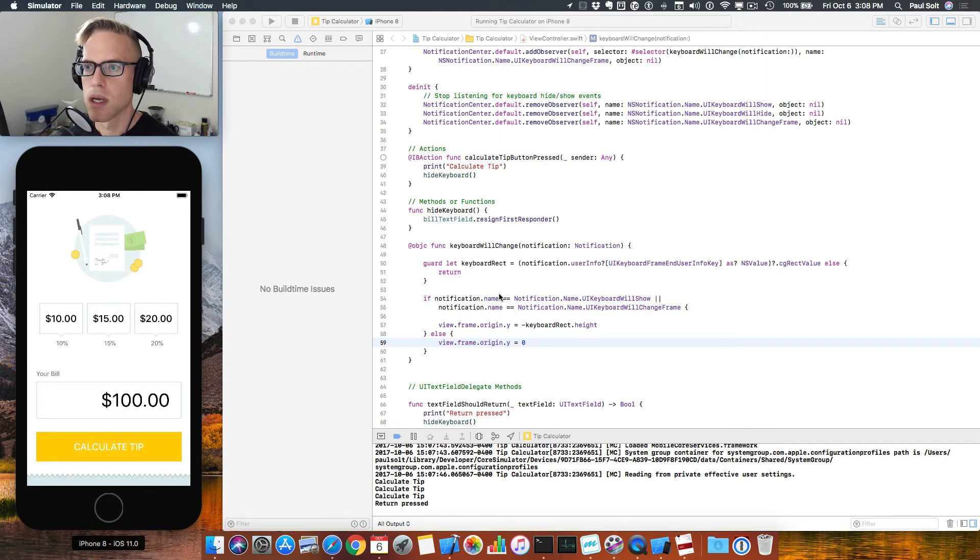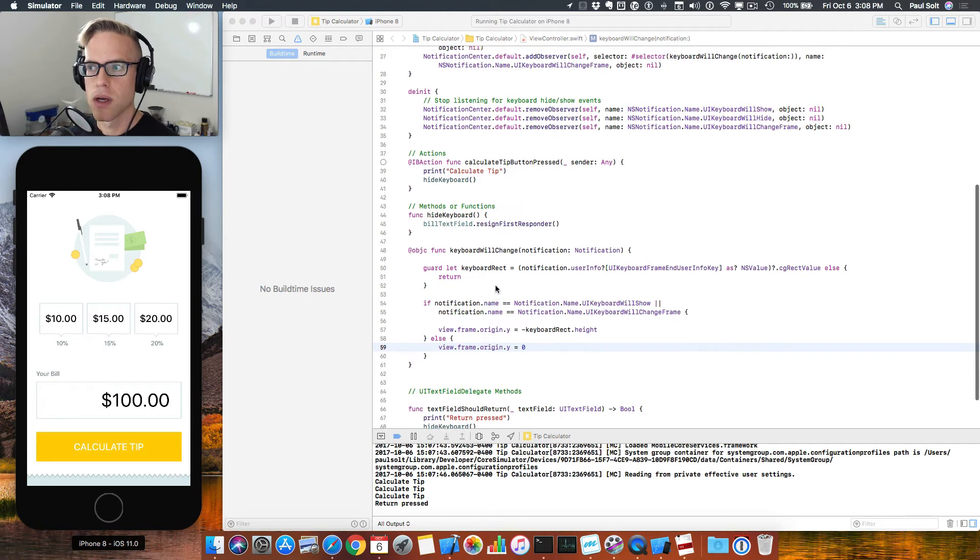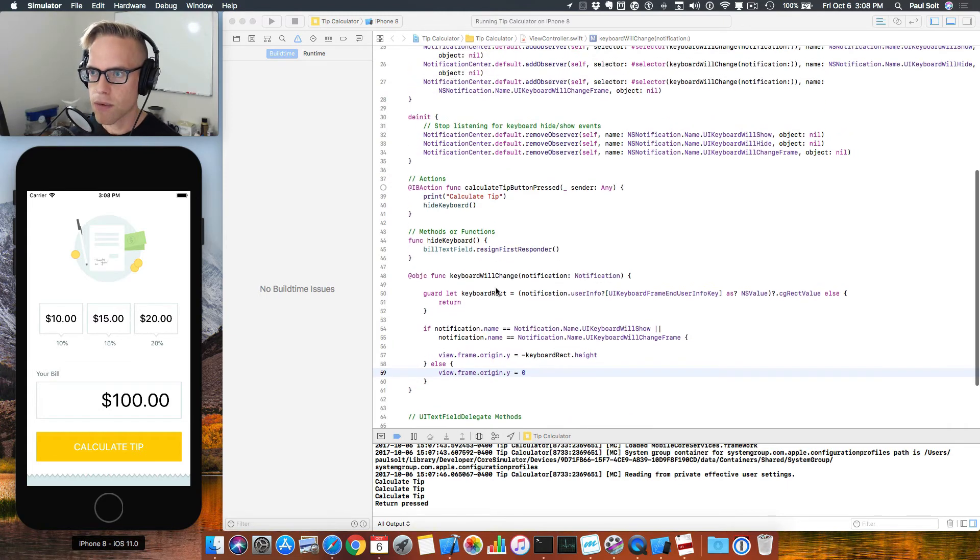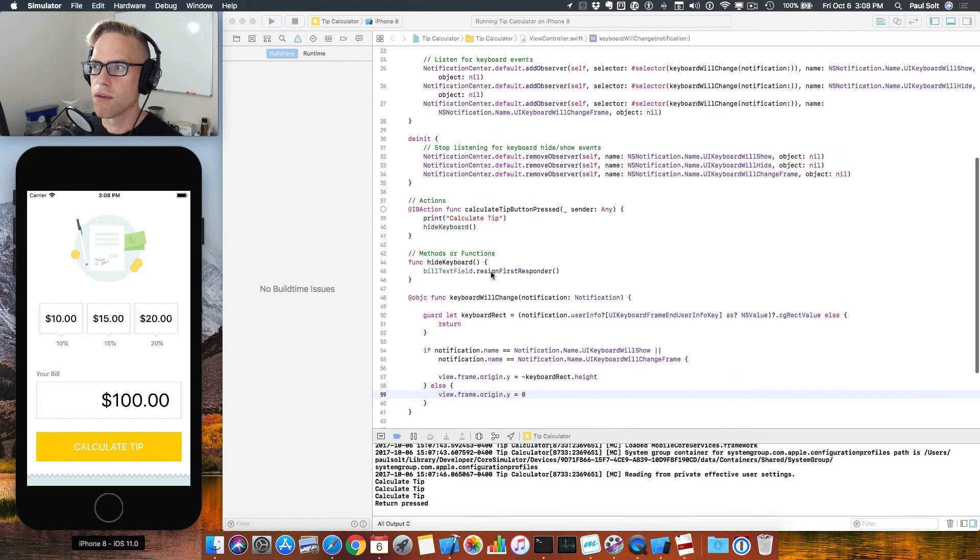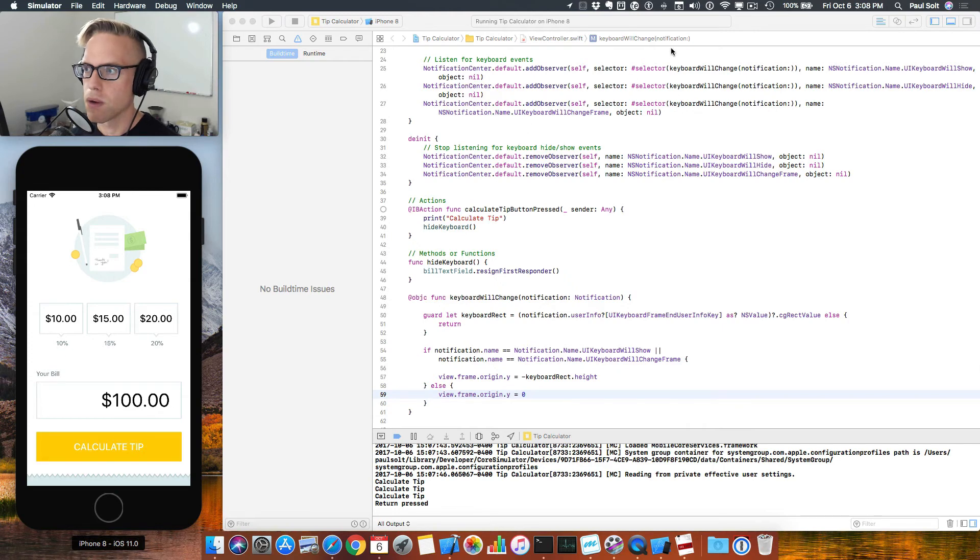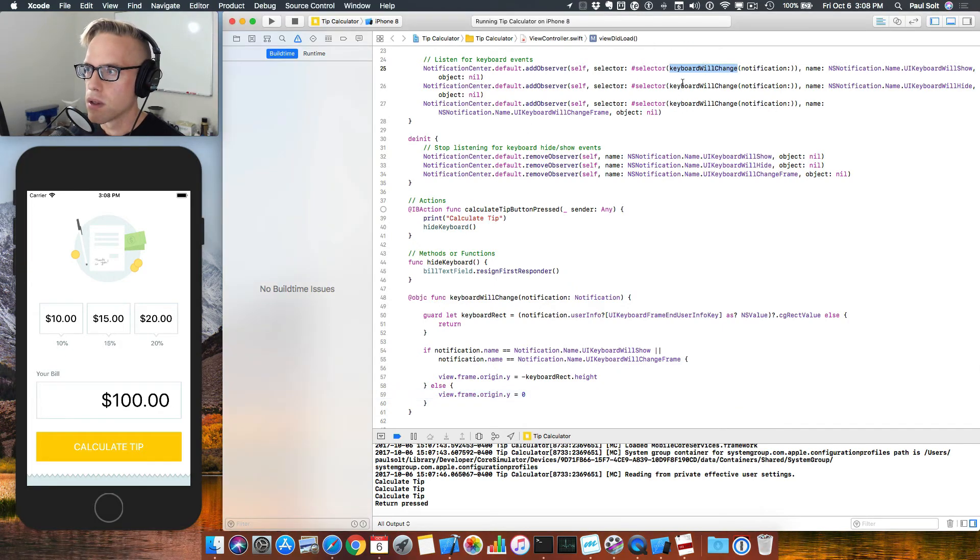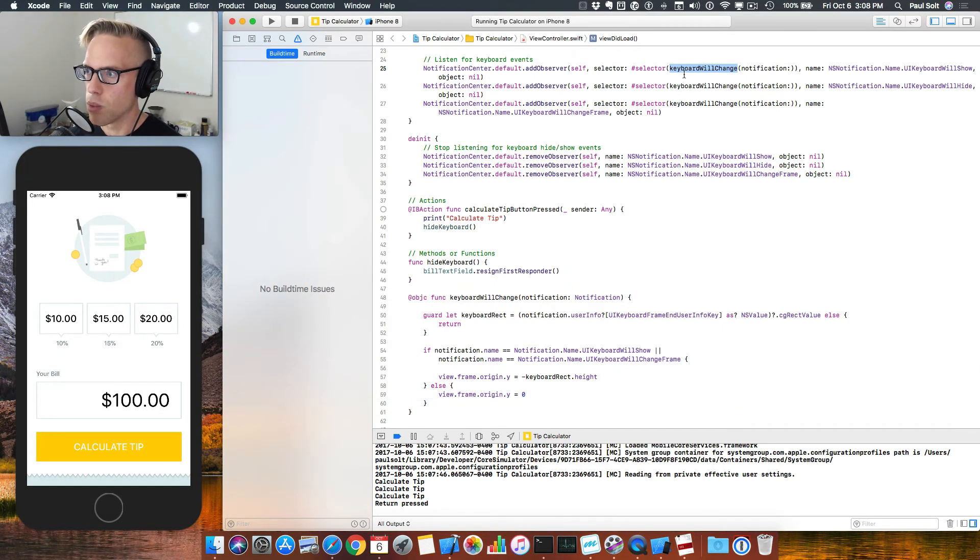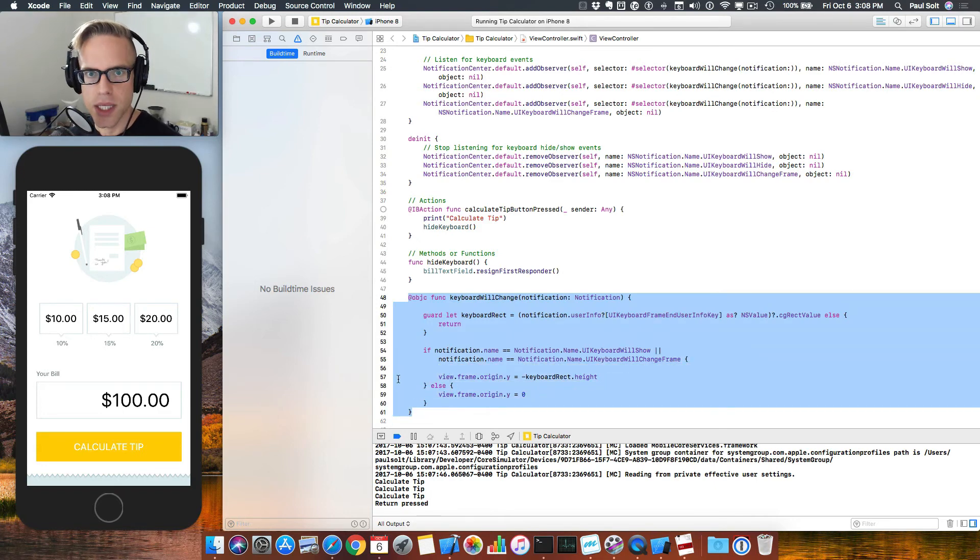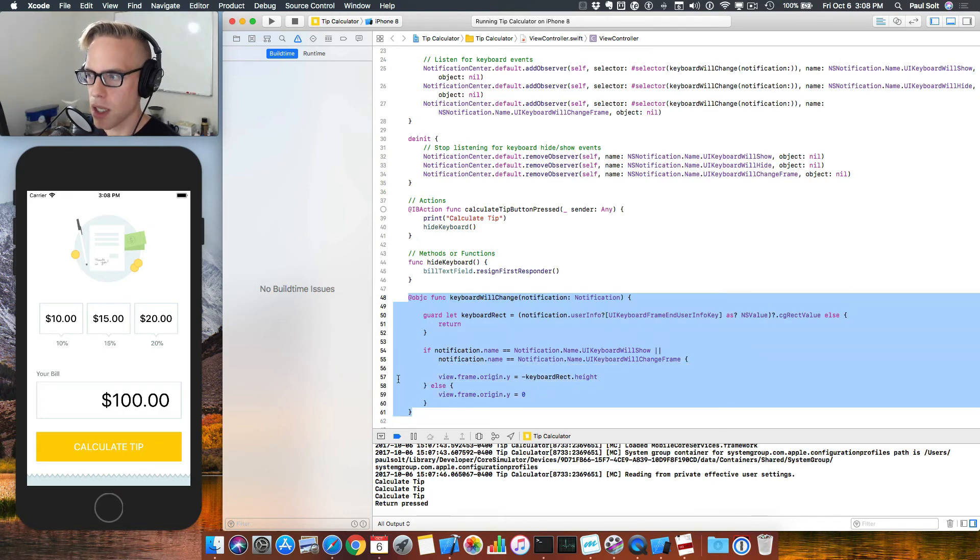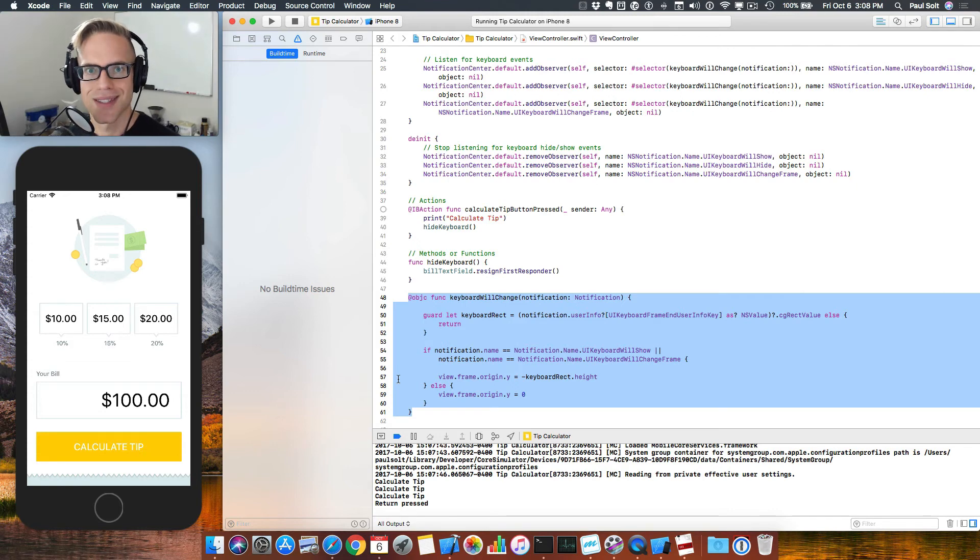And that is because we are using the notification center. We're listening for events from our notification center about the keyboard. We're saying, okay, this is the logic that I want to run when the keyboard changes. And then we're actually implementing it. Great.